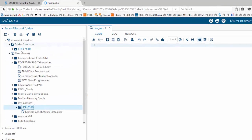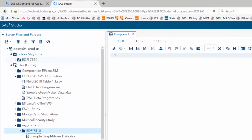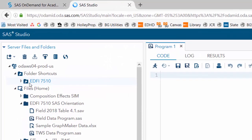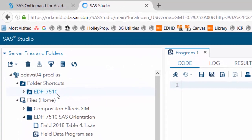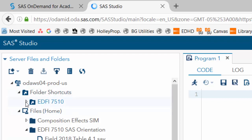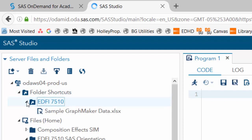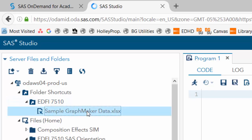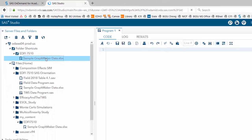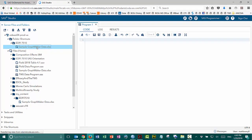Now, what you might notice is that up here under Folder Shortcuts, it's put in this ED57510 folder shortcut. And this will always point to the folder where I put things. You can click the little arrow and expand, and look, there's the sample graphmaker data file. Now, that folder shortcut can direct you to the files. But there's a couple of other cool things that I can do with this directory structure.